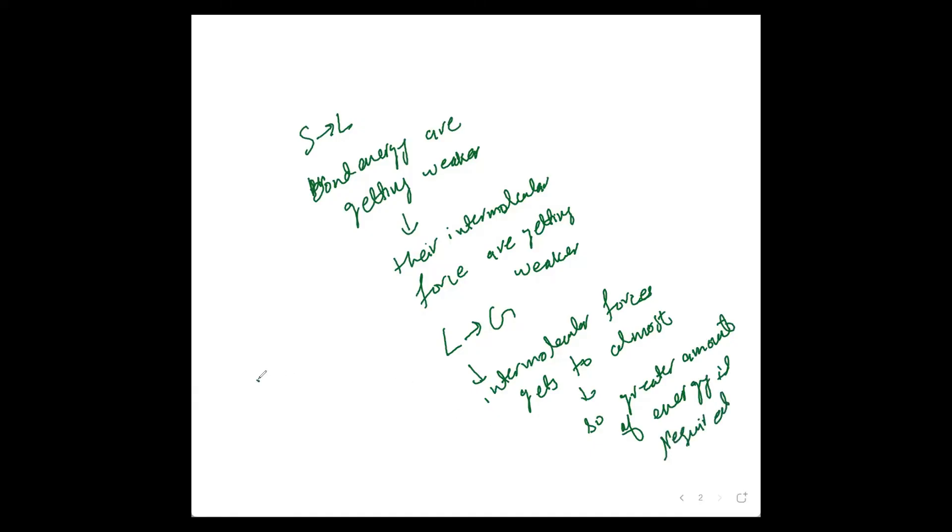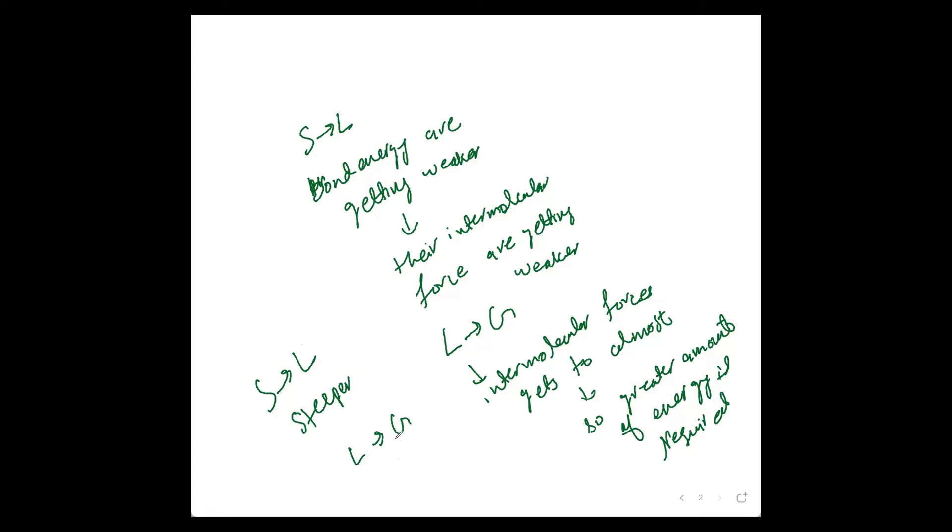So solid to liquid is steeper, showing that it's a fast process. Solid to liquid is easy to go because you just need to weaken intermolecular forces. But when we go to gas, we have intermolecular forces almost removed. So greater amount of heat energy is required in going from liquid to gas.